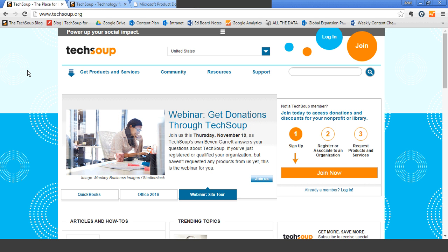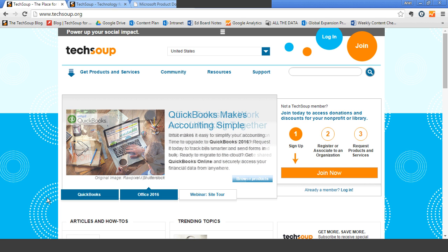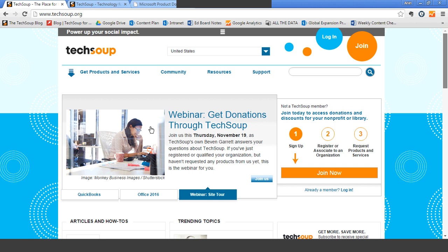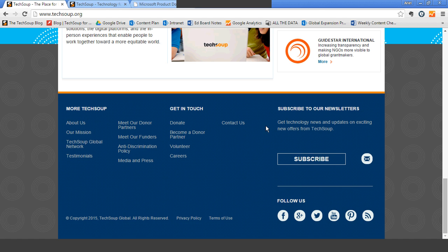Quick orientation. This is our homepage. We have some spotlights here where we feature new and interesting donation programs. Right now we're featuring QuickBooks and the new Office 2016. The third spot is almost always for our next upcoming webinar. Down at the very bottom, this is also where you sign up for our newsletters. Our newsletters come out once a week with the 'By the Cup' newsletter, which includes new content, technology learning resources, upcoming webinars, as well as exciting new product donations. And twice a month we also have a product alert focused on the newest and most interesting technology donations available through TechSoup.